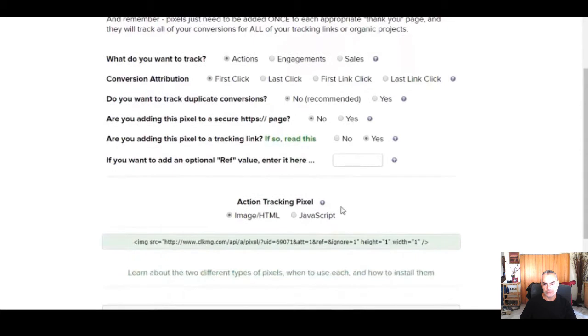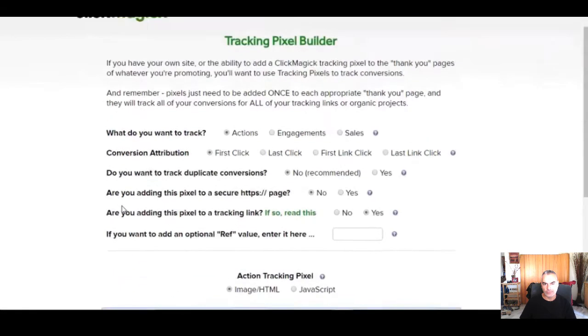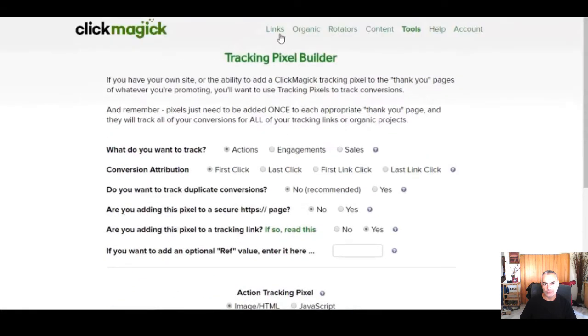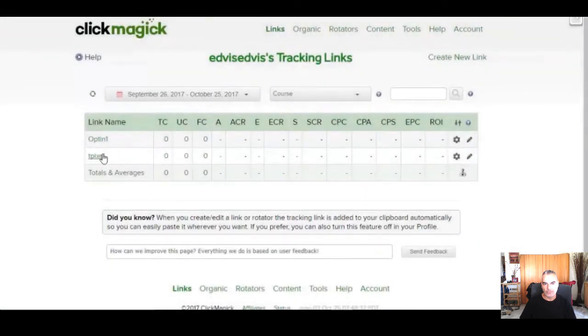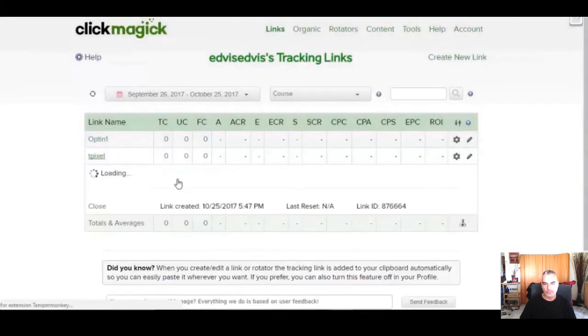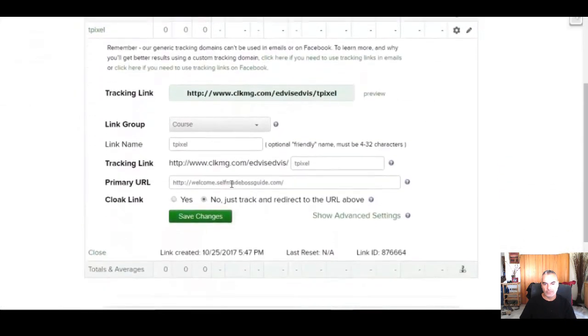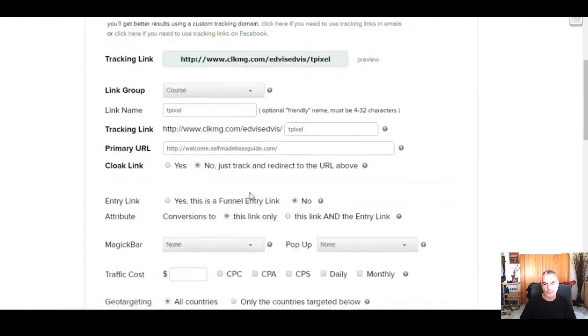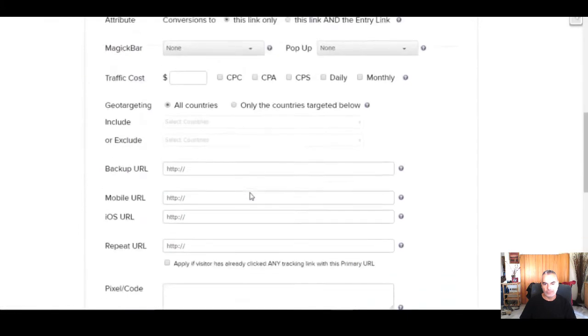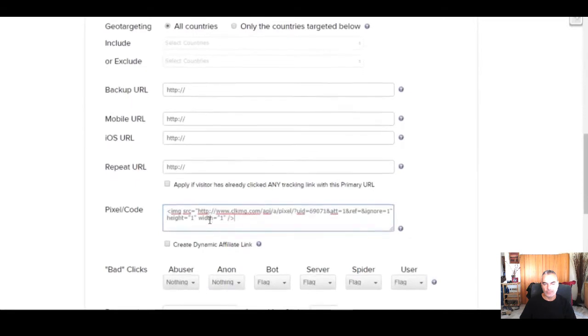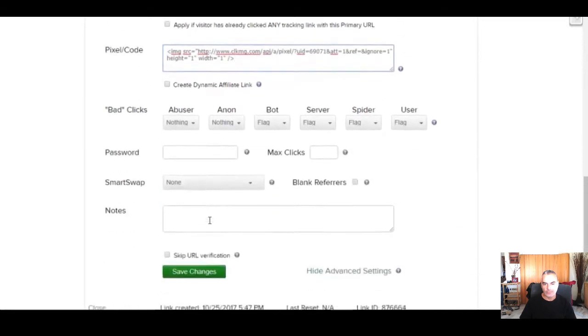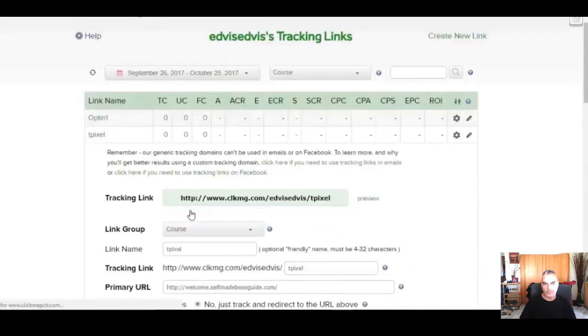Then we are going to copy our tracking pixel. And now we want to go back to links to our T-pixel link and click show advanced settings. Scroll down and paste our pixel code right here and then click save changes.